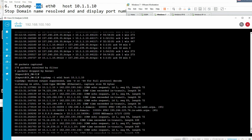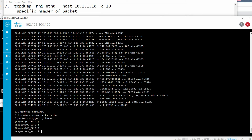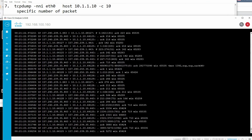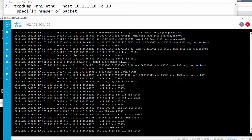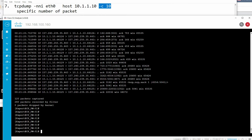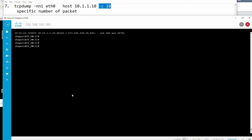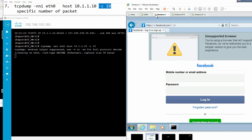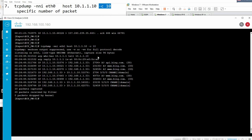Running tcpdump without limits shows lots of packets and increases CPU utilization, which can compromise the firewall. Use '-c 10' to capture only 10 packets - a specific limited number. After initiating traffic, you can see it captures only 10 packets and then stops.